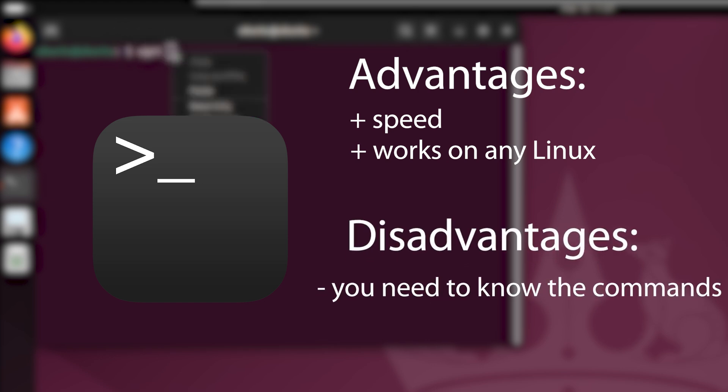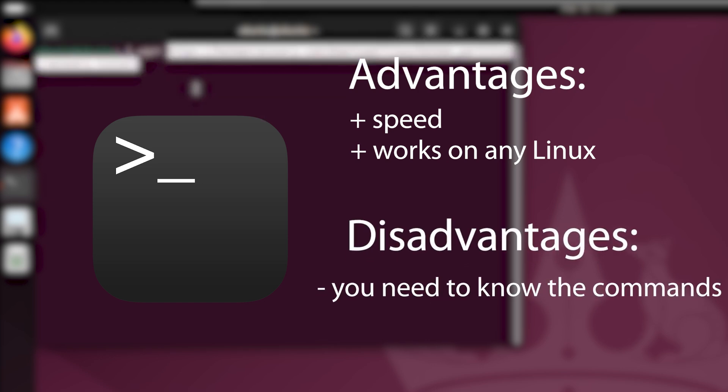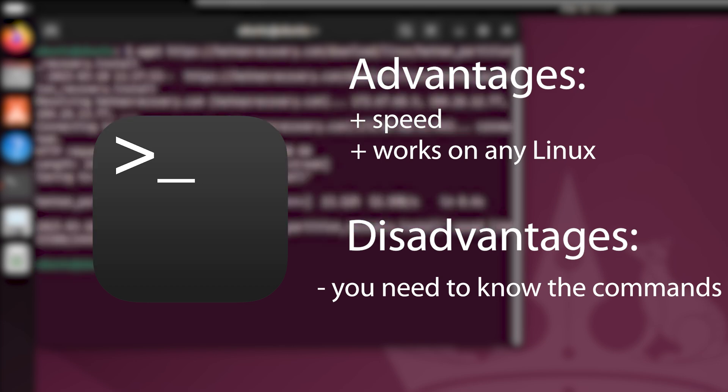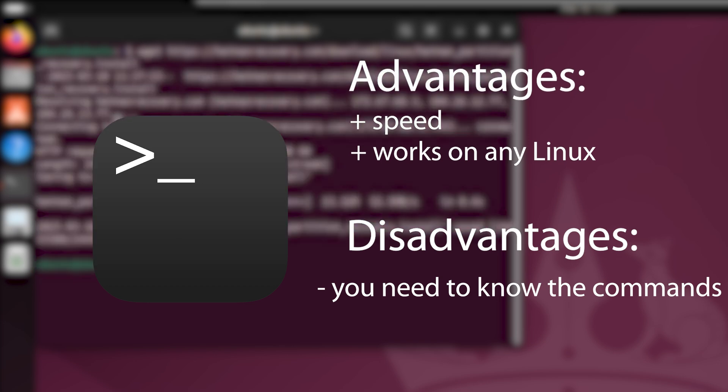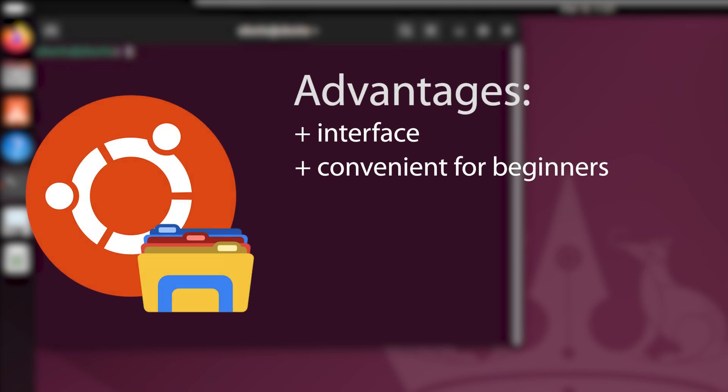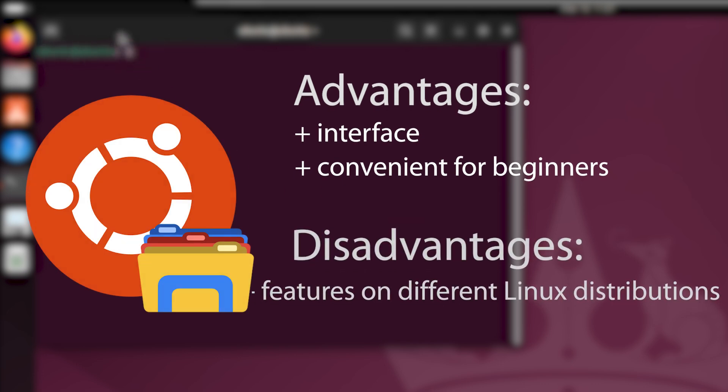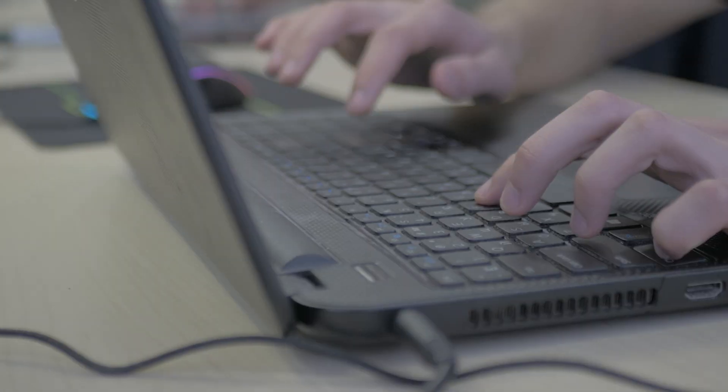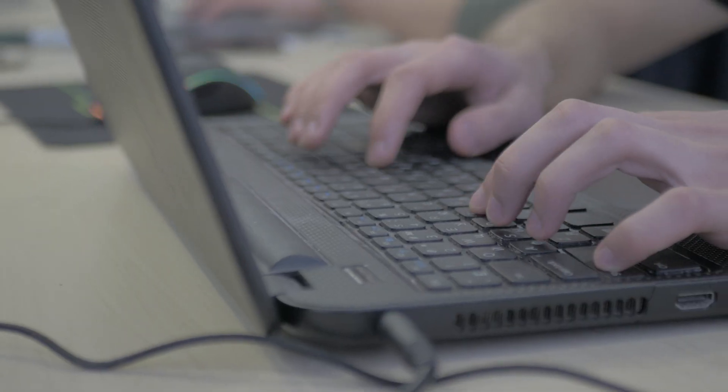If you are an advanced user, the terminal will give you a faster and more efficient way to download and install apps. There are certain peculiarities on various versions of Linux. If you are new to this operating system, the graphical method will be easier to use. And that is all for now.